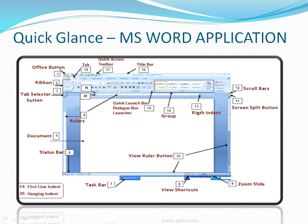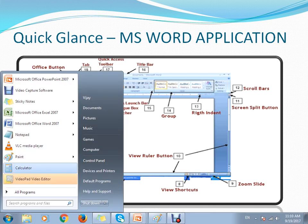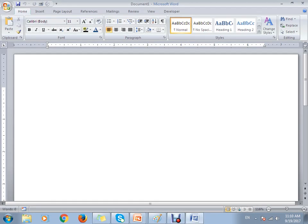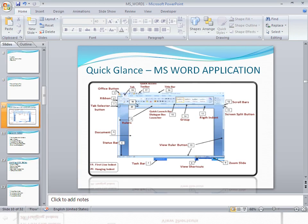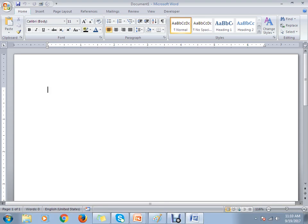In the last tutorial we had a quick glance at the MS Word application. Right now we are going to see a live walkthrough of the different options available. Let's connect to MS Office Word. You can see this is the document area, with the different options we discussed in the last tutorial. I have just opened the Word document.